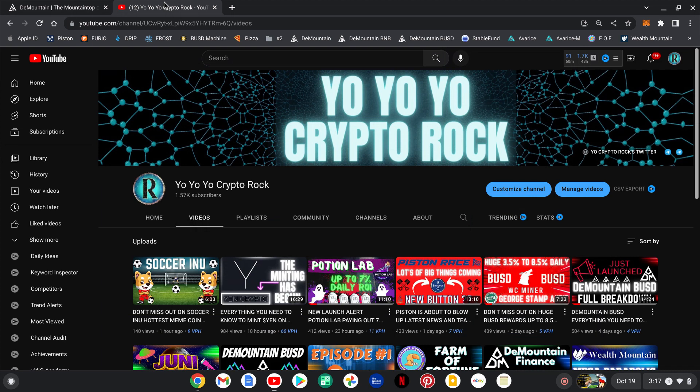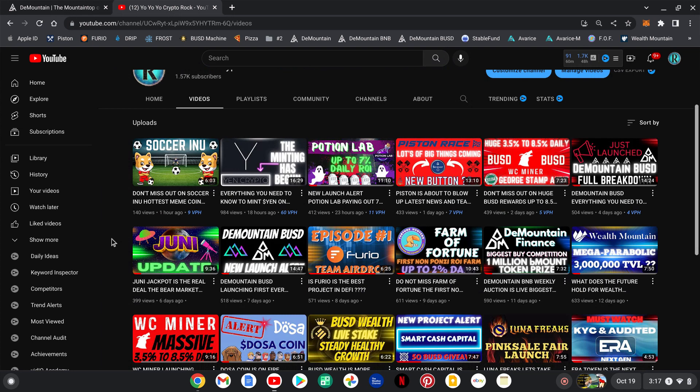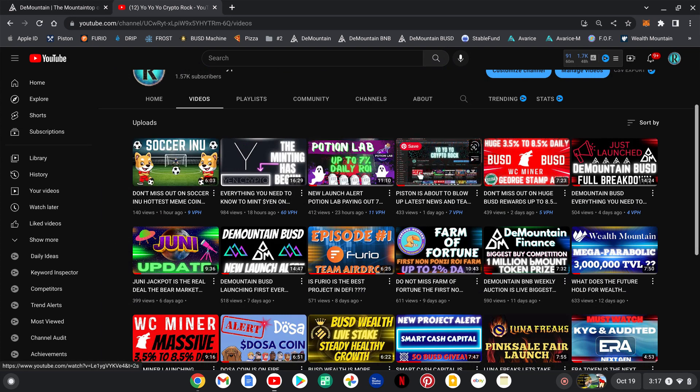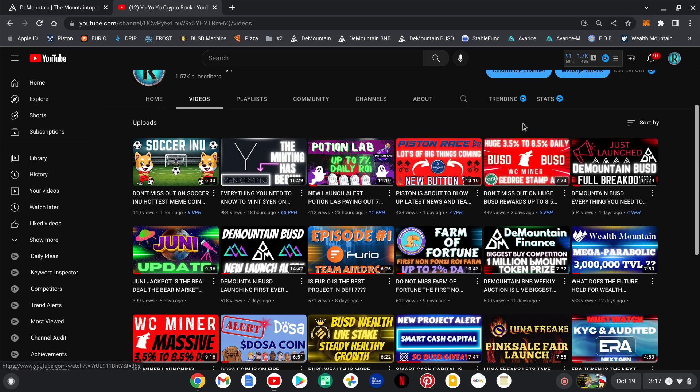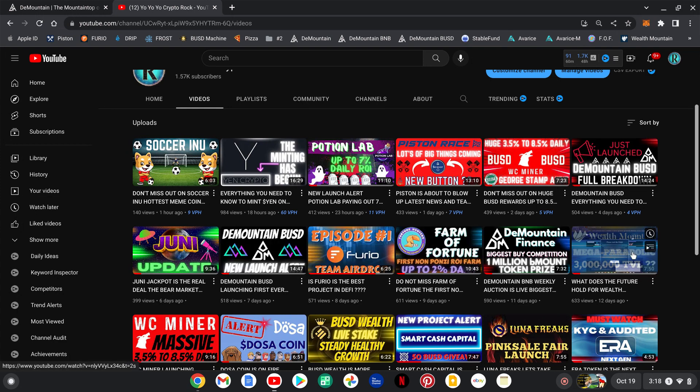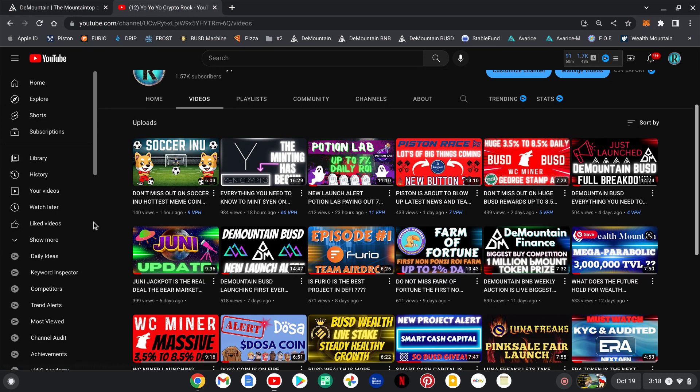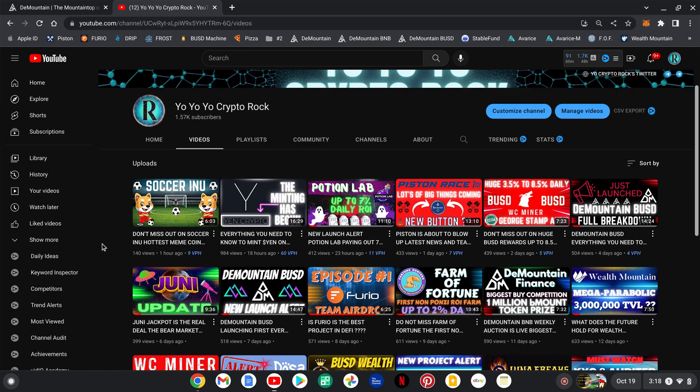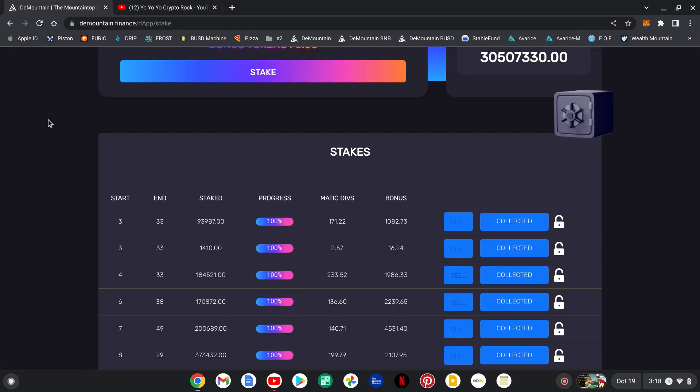So while you're here, let's check it out. Videos for everyone. Soccer in you, yen crypto, potion lab, piston race. What's this one, WC miner BUSD. Junie, Furio, Farm of Fortune, Wealth Mountain. Check it out guys. Videos for everyone. DJing crypto maniacs, regular investors, crypto people that are passionate about crypto, people that are passionate about DeFi. You will find a video here for everyone's likes. Do me a favor guys. If you're finding any value in the videos, hit the like button, hit the subscribe button. No, no, no, Kung Fu kick the subscribe button and leave me a comment down below. I truly appreciate it. I will answer everyone back to the best of my abilities.